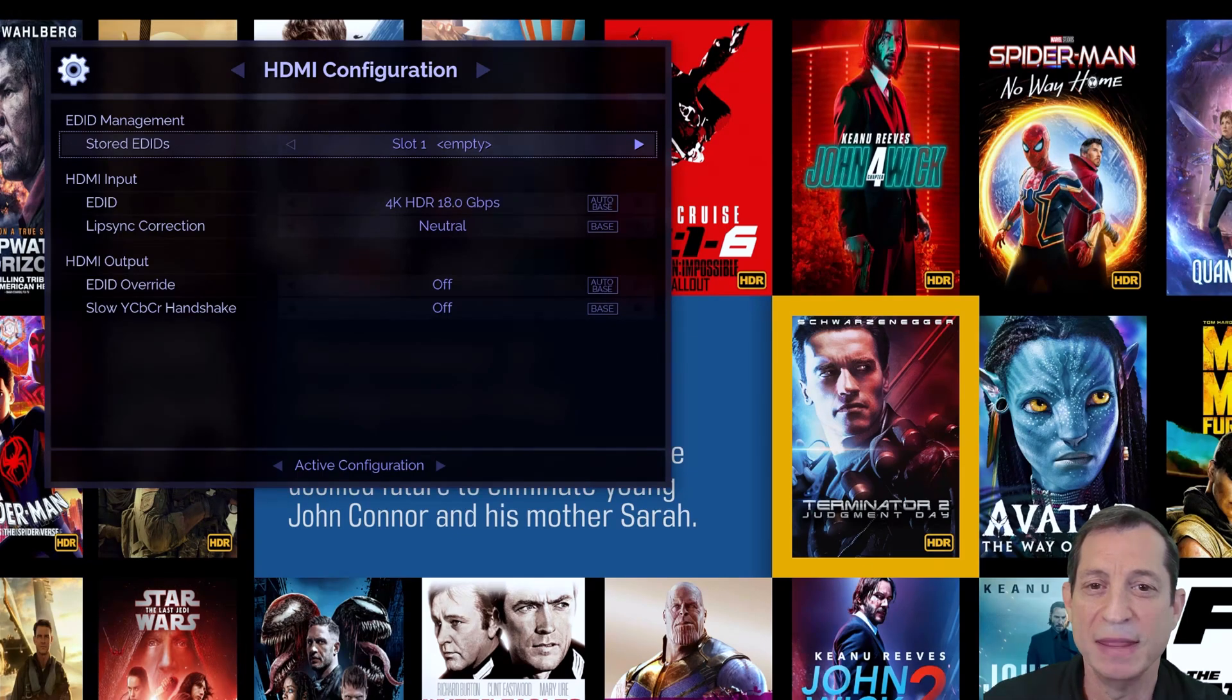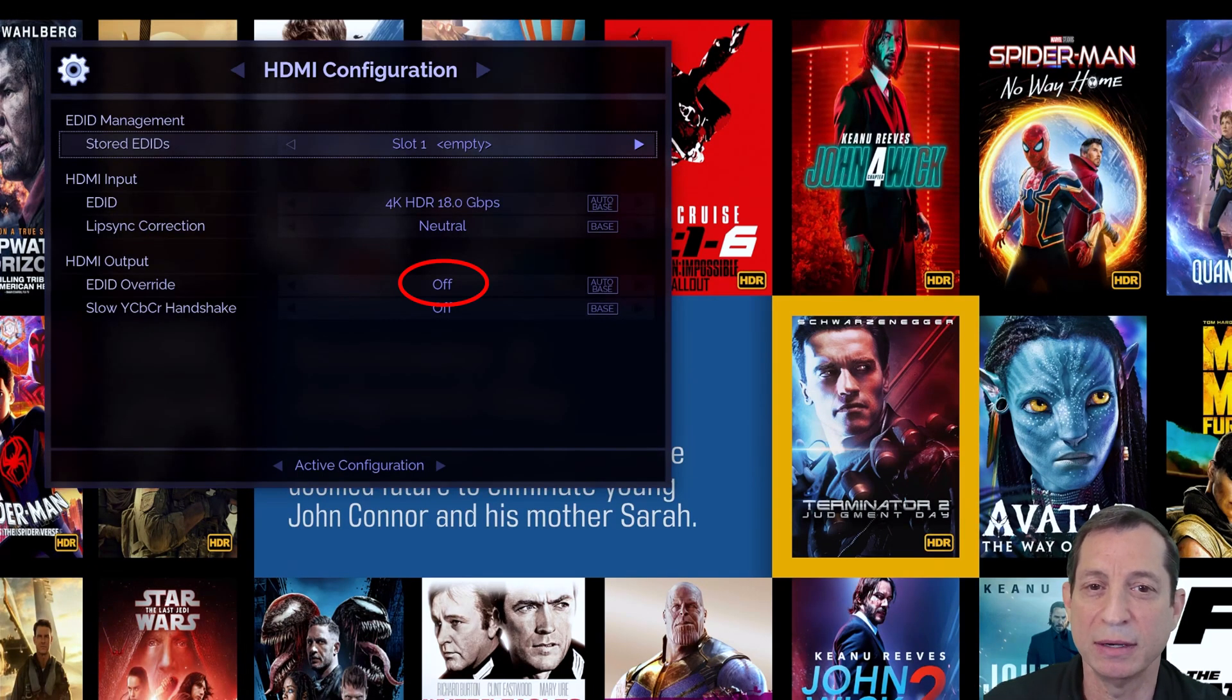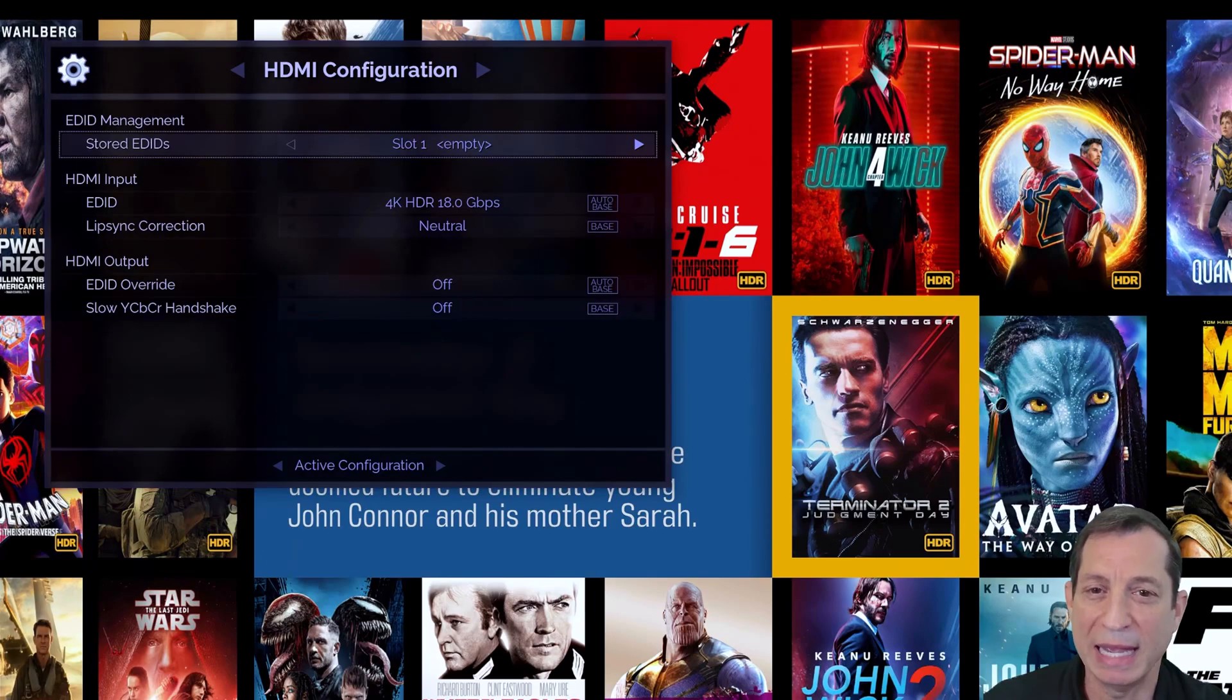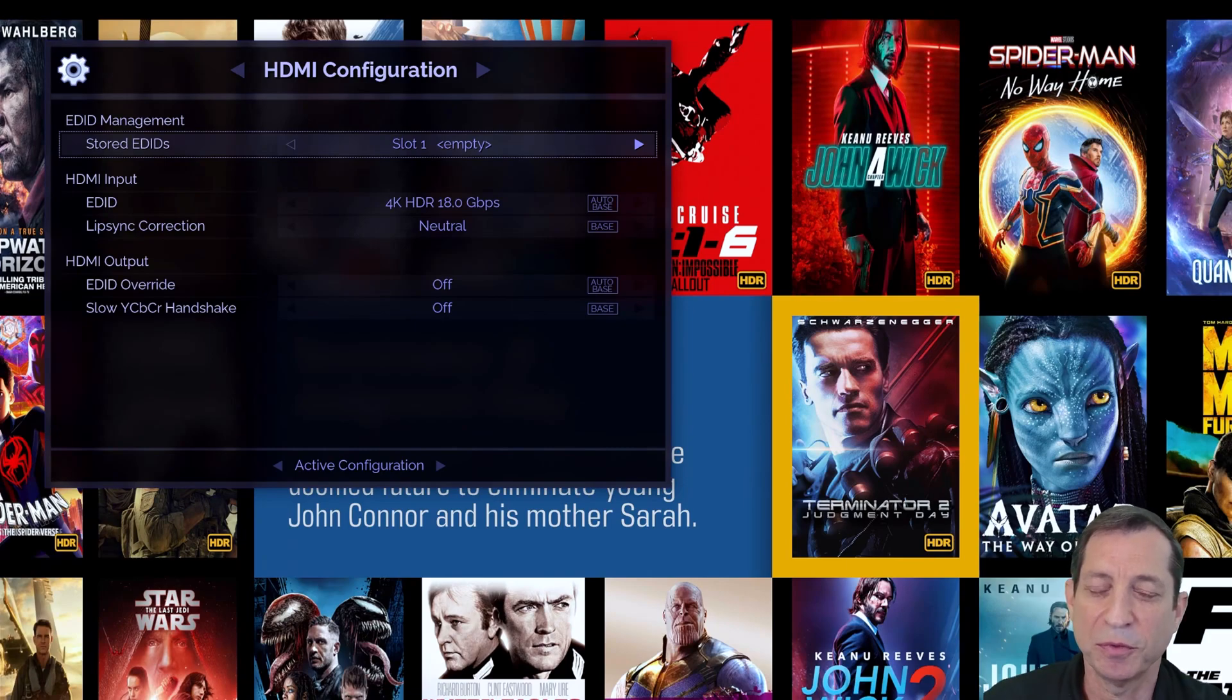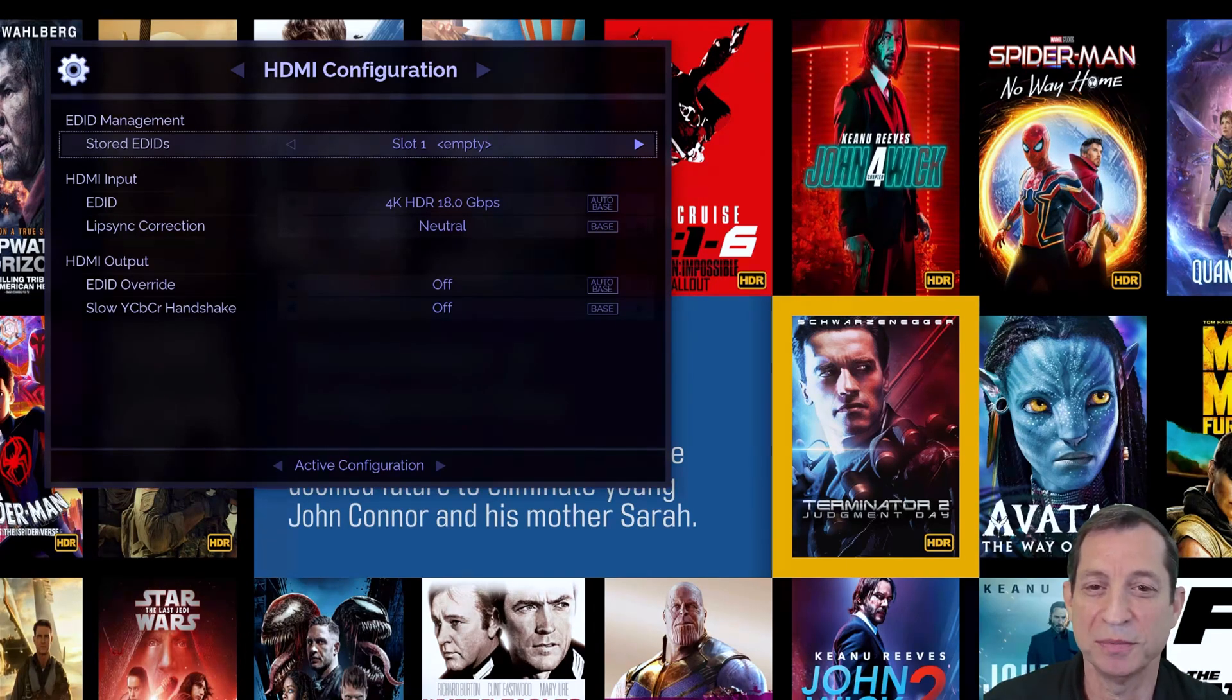In this case, you can select the appropriate override here. We talked about overriding the HDMI Output EDID in prior lessons on setting up certain displays. Refer to those lessons for more information.